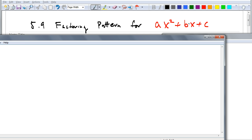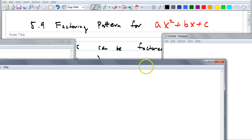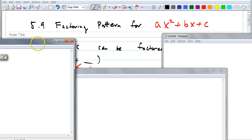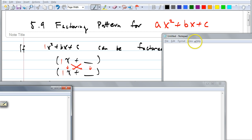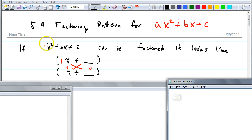This is the most important section of the whole factoring part of the book, because this talks about the general way of factoring any trinomial. A does not have to be 1 anymore. It was really easy when A was 1 — you had 1X plus something times 1X plus something. If you have 1X squared plus BX plus C, you know the first two terms of the binomial must be X and X. That's the only way to get X squared.